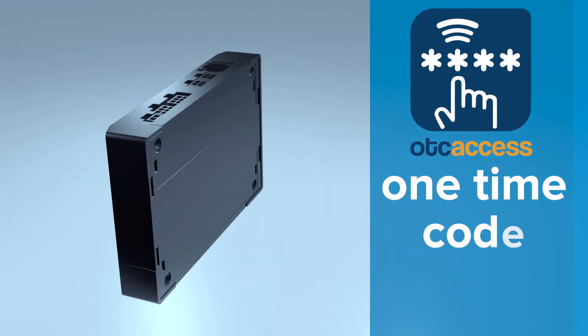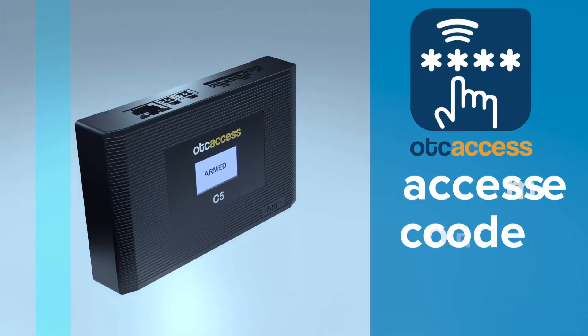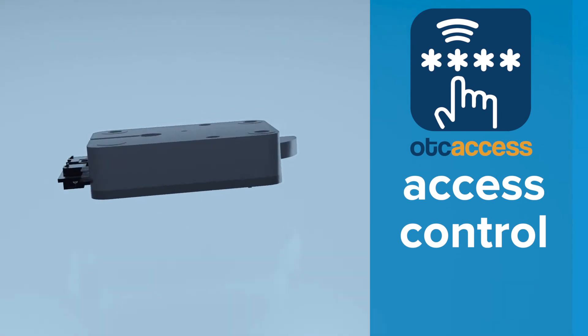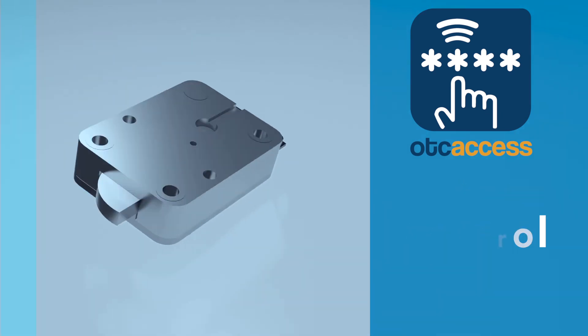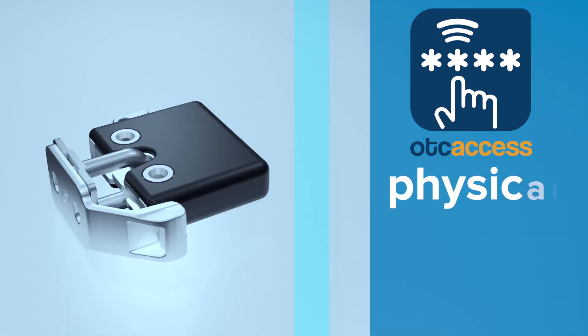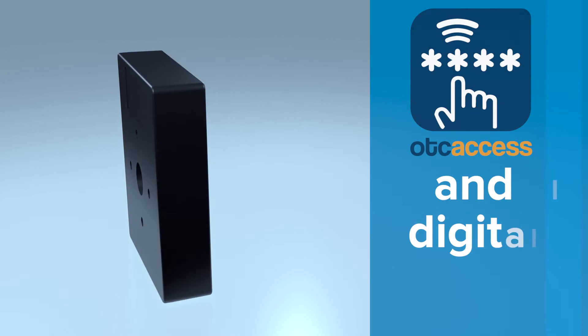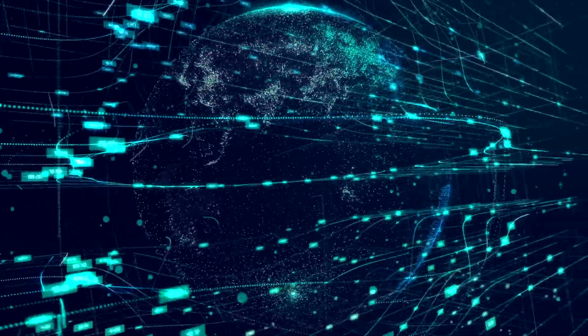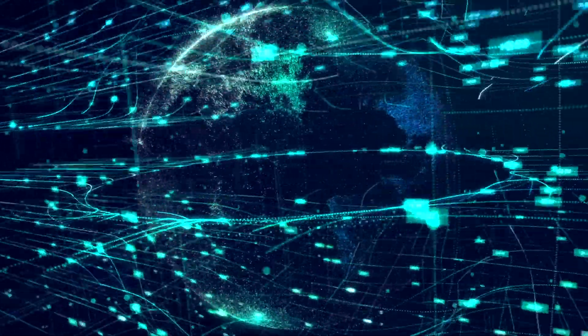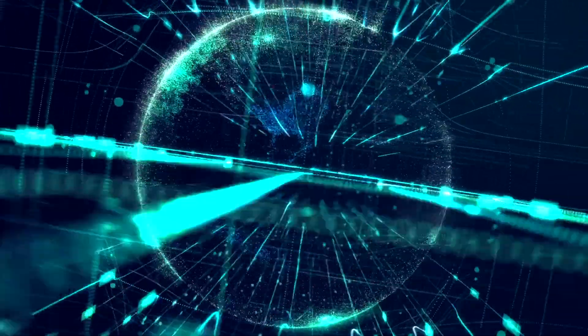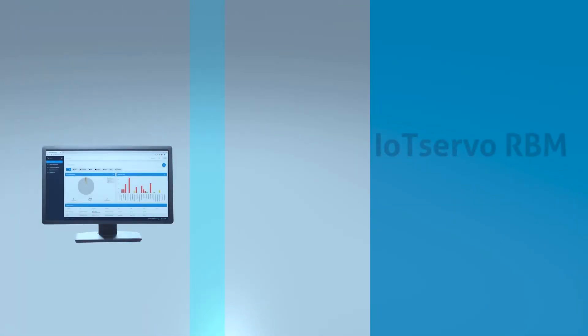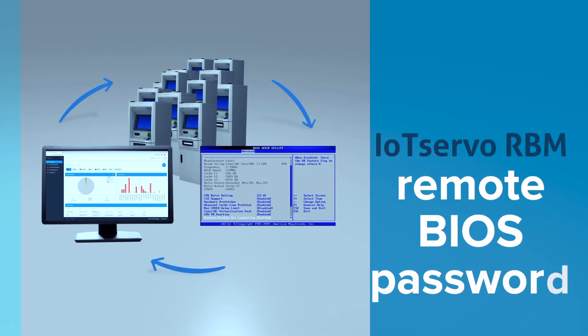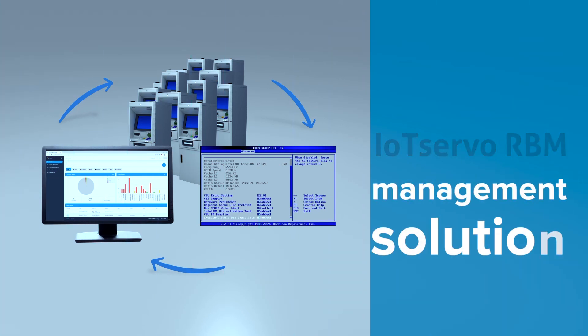OTC Access, the one-time code-based access control solutions portfolio, offers secure access for both physical and digital environments. BVK is keen to offer something that nobody has addressed yet. IOT Servo RBM, remote BIOS password and boot order management solutions for ATMs, PCs, and servers, is a brilliant example of it.